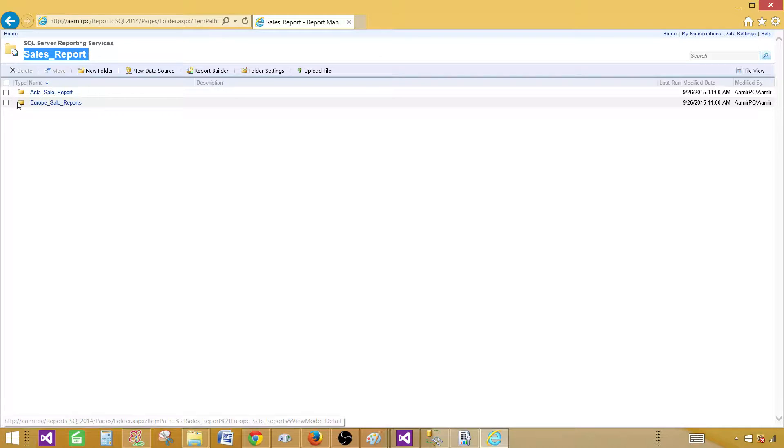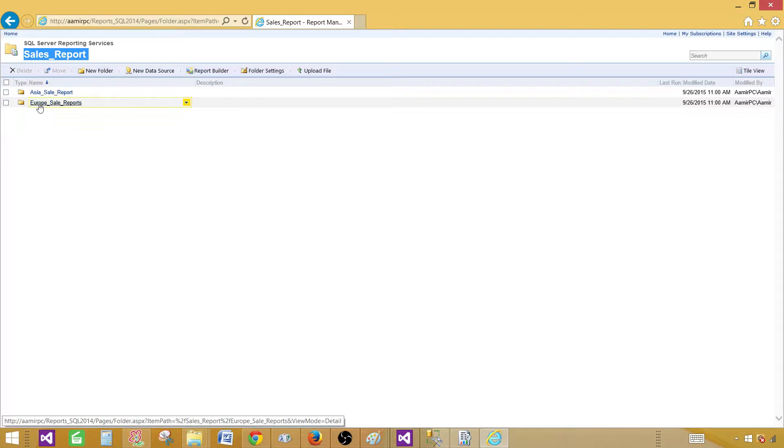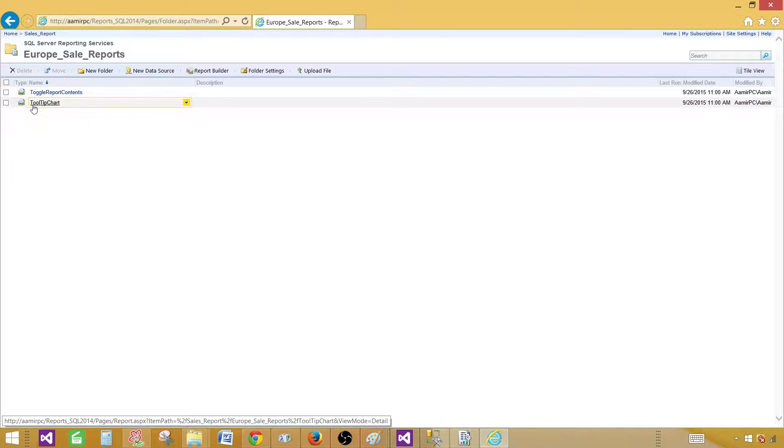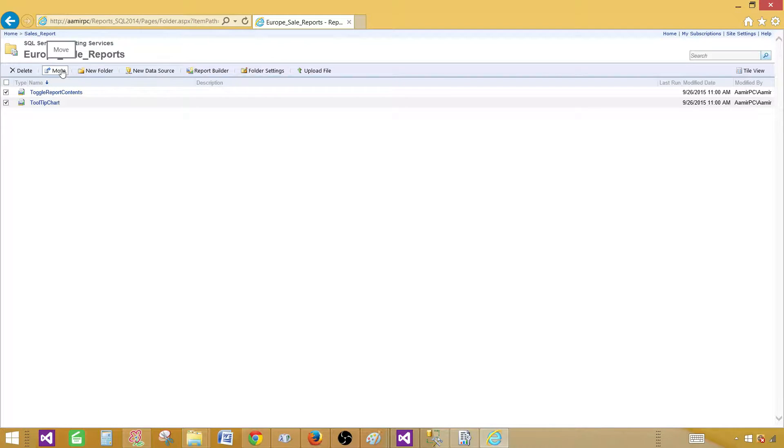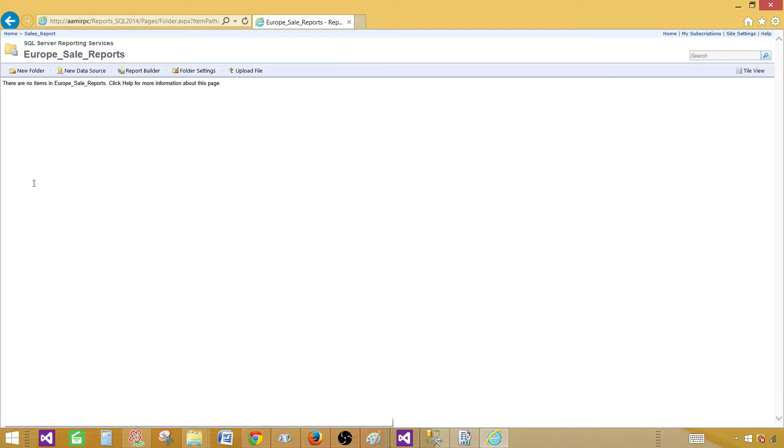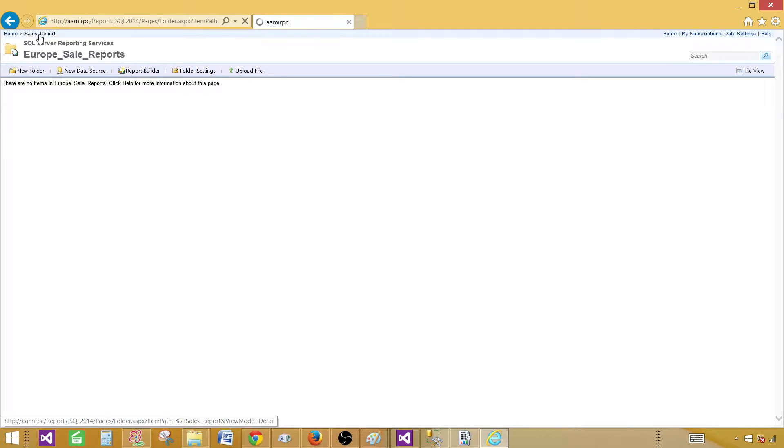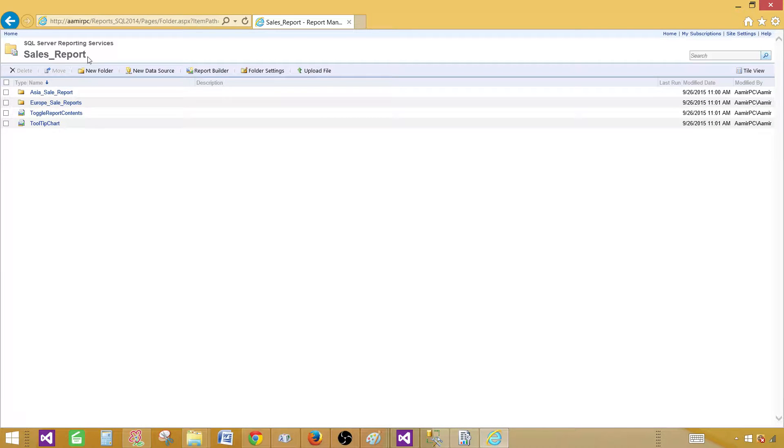I can click on the Europe sale reports and inside, I can move them back. I can click move and then go to the above level and say sales report. Hit okay. Now our reports will be under the main folder, that's the sales report.